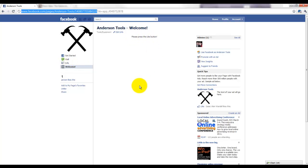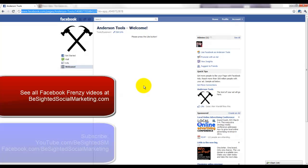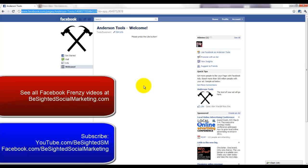My name is Isaac Wardell with B-Sided Social Marketing. You can visit our website to see all of these Facebook Frenzy videos. You can also subscribe to our YouTube channel to see when we release new ones and currently see all of these Facebook Frenzy videos there as well.